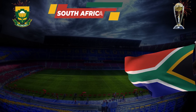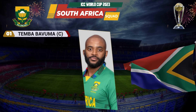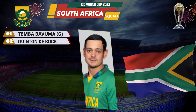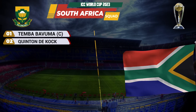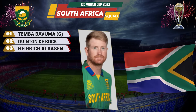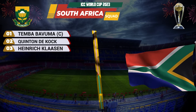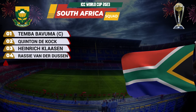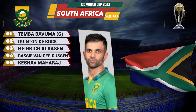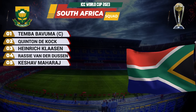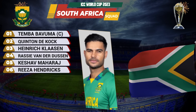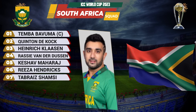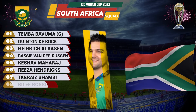South Africa team squad. Number 1: Temba Bhabuma, captain. Number 2: Quinton De Koch. Number 3: Hendrik Klassen. Number 4: Rashye Vendir Dusan. Number 5: Keshav Moharaj. Number 6: Reza Hendriks. Number 7: Tabrais Shamsi. Number 8: Rili Rusu.